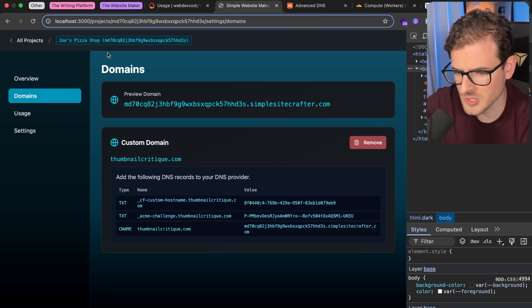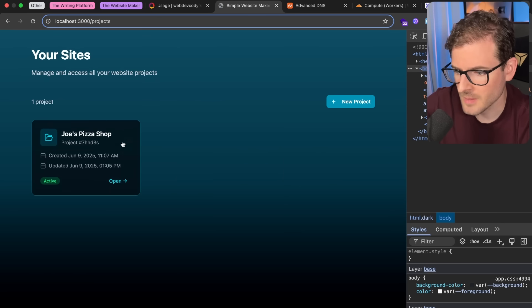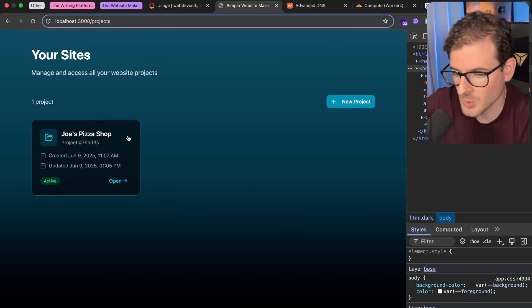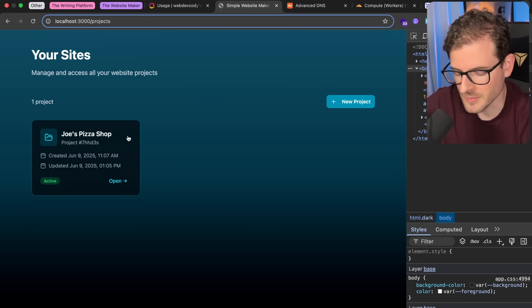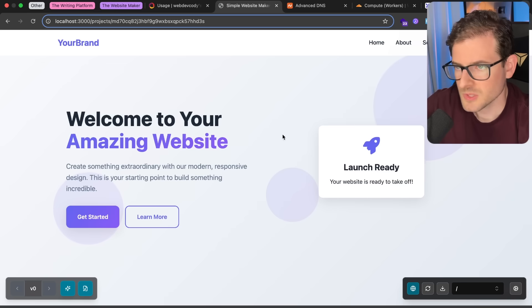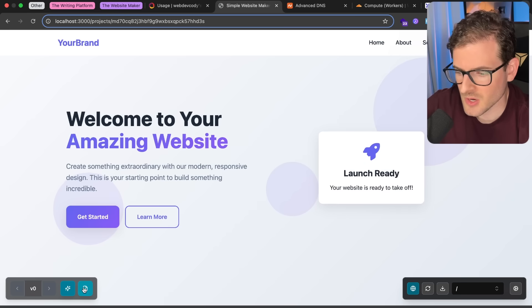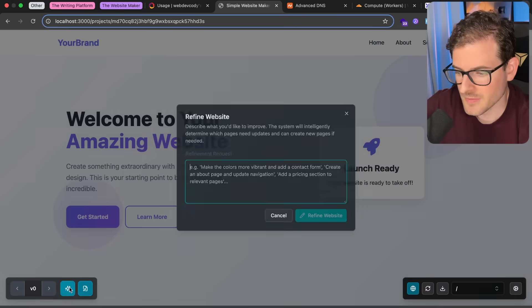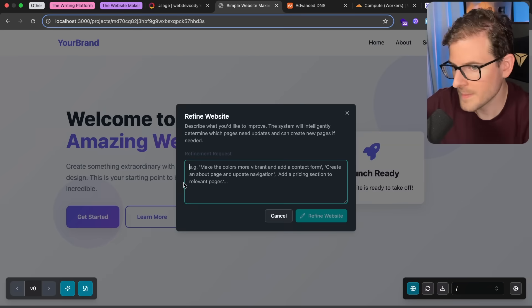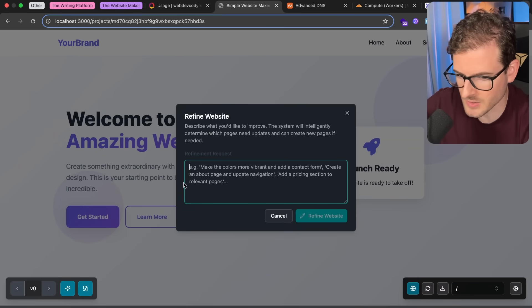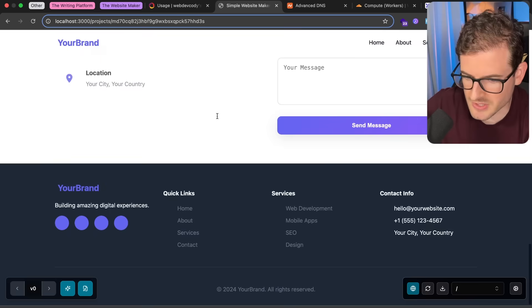If you're not caught up with this little prototype I've been building out, basically it's like a bolt.new or a lovable type of clone, except I'm keeping it as simple as possible. So this is my current website, right? And I can go here and I can refine a page or I could refine the whole website and ask it to change styles or change the top header or the footer or something.